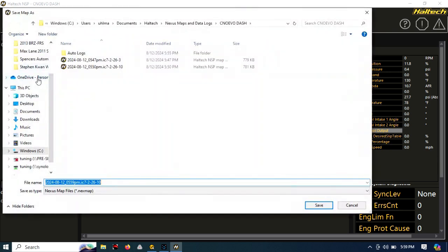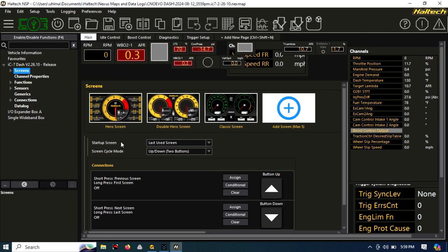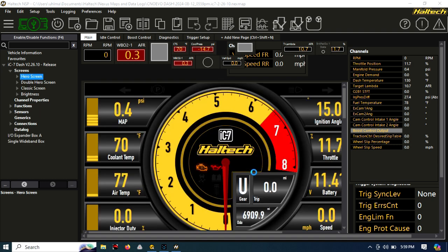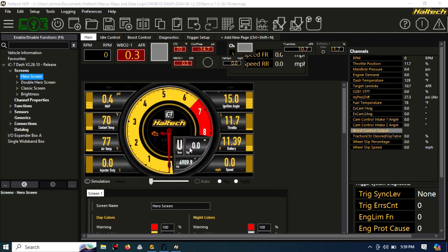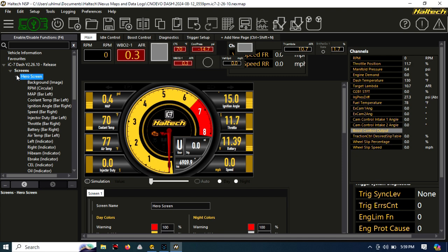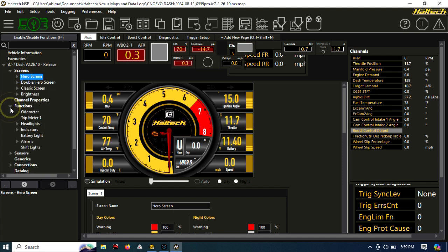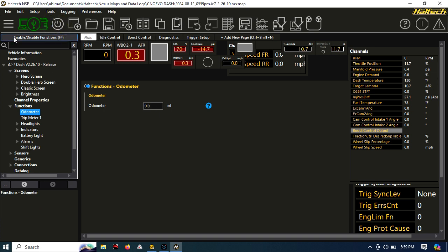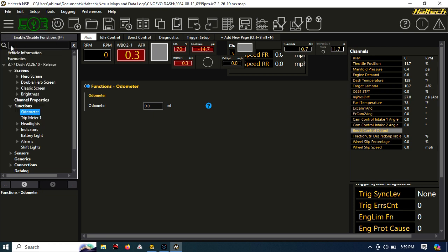Now you can start configuring your screen. You can configure it however you want. You just configure this very similar to how you configured things in the older ICC software, where you can select what sensors and what kinds of things you want in there. So the odometer, set it to zero. Save the map.